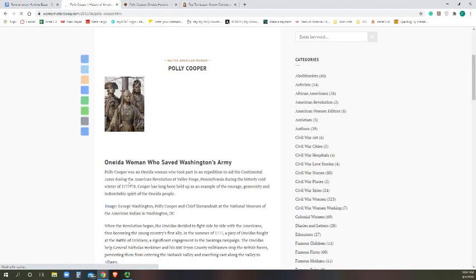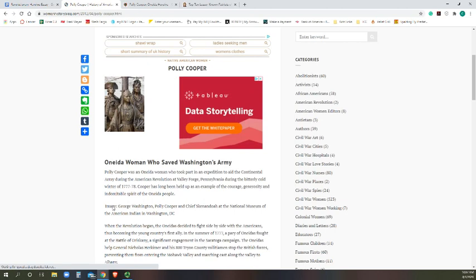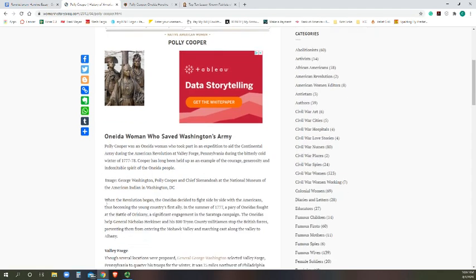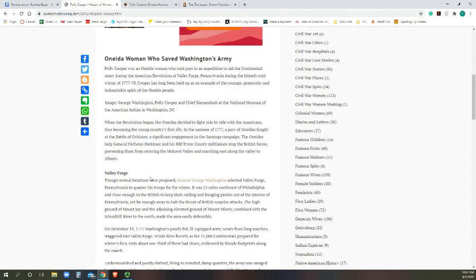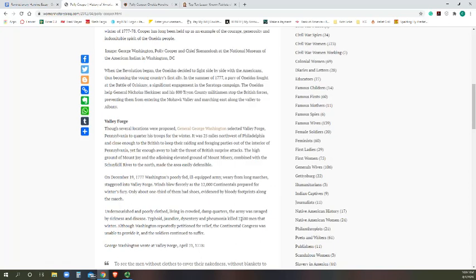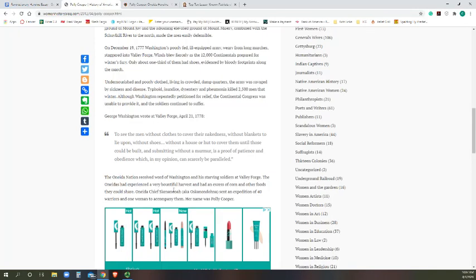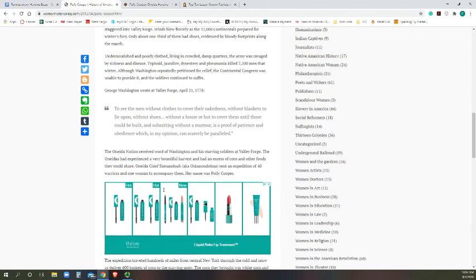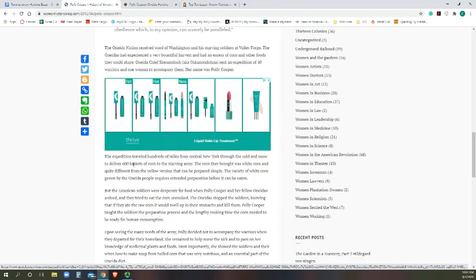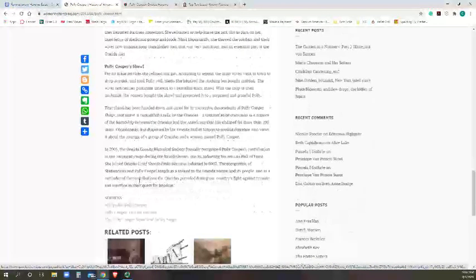Exceptional aid to the Continental Army during the bitterly cold winter. So here it talks about the misery, the poorly equipped army, they were weary, they were undernourished. The Oneida nation received word of Washington and the starving soldiers at Valley Forge. The Oneida had had a really bountiful harvest and excess of corn, and so this chief Scanandoah sent forty warriors and one woman to accompany them, and her name was Polly Cooper. So here this actually goes into a really great set of information.